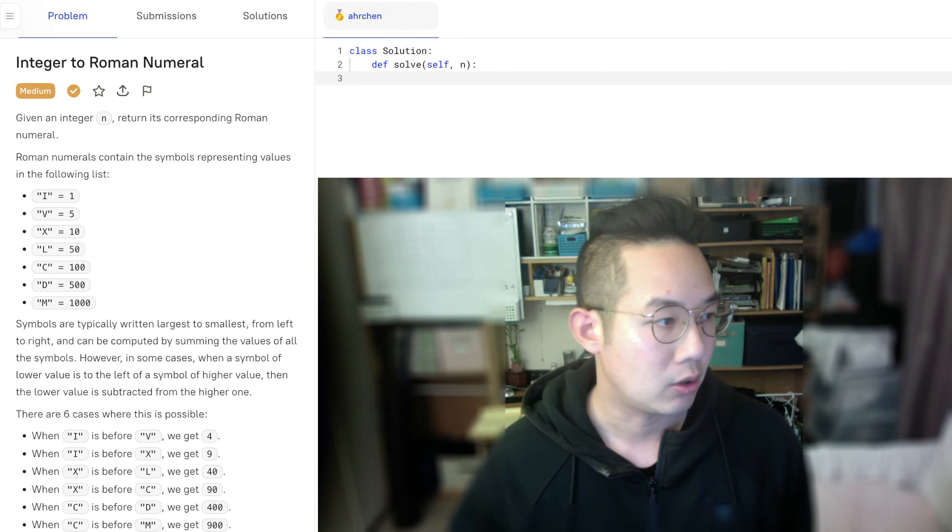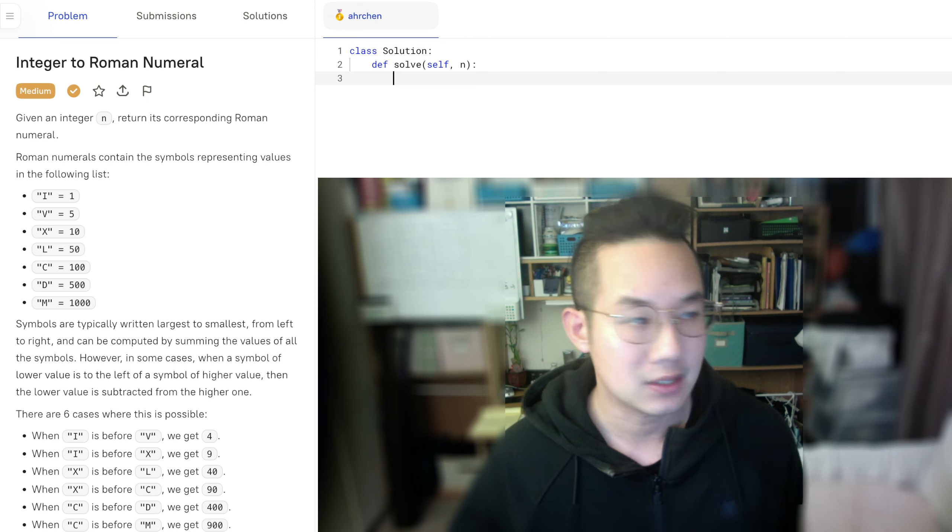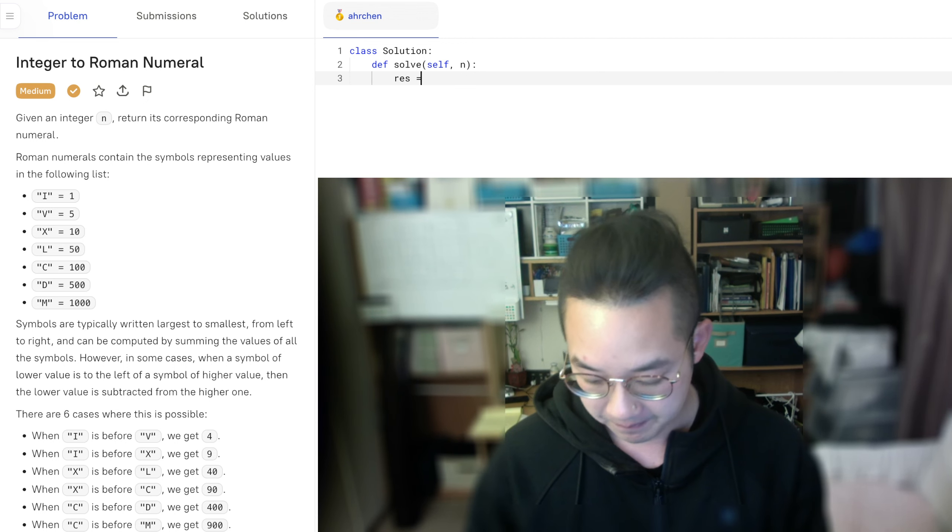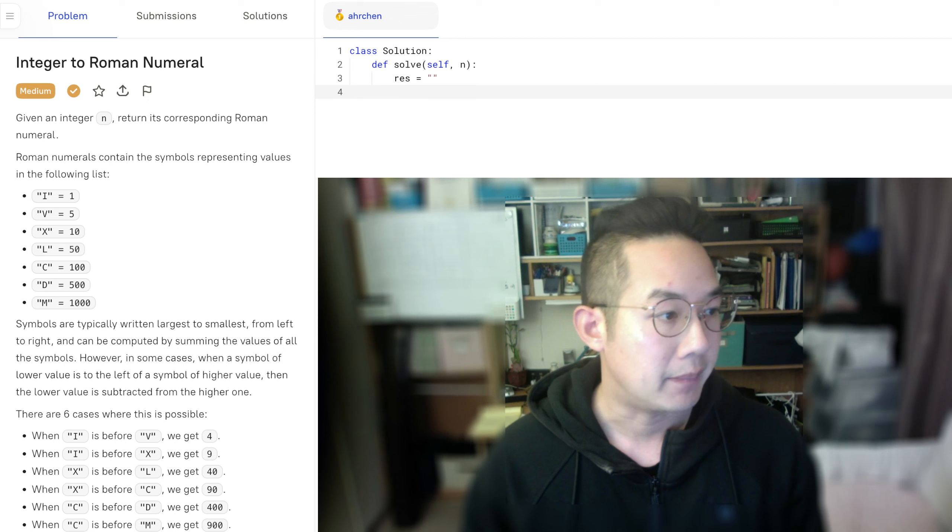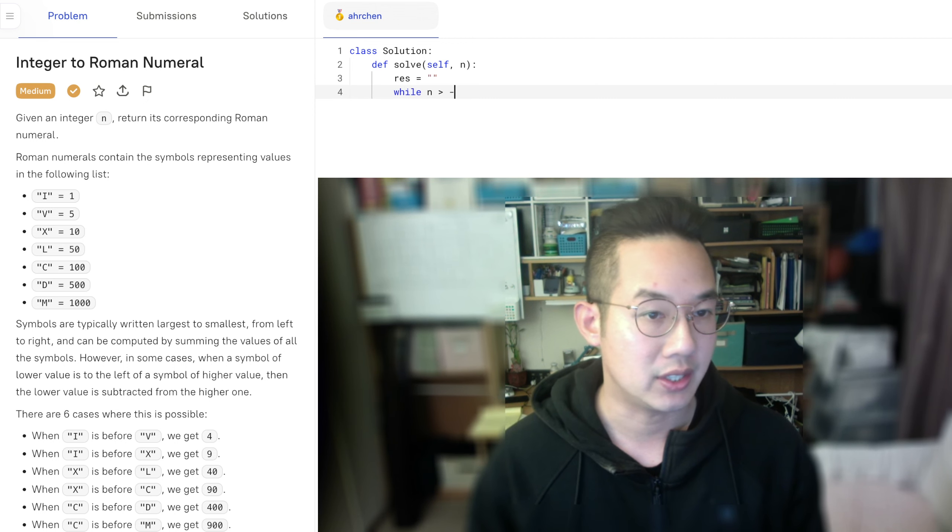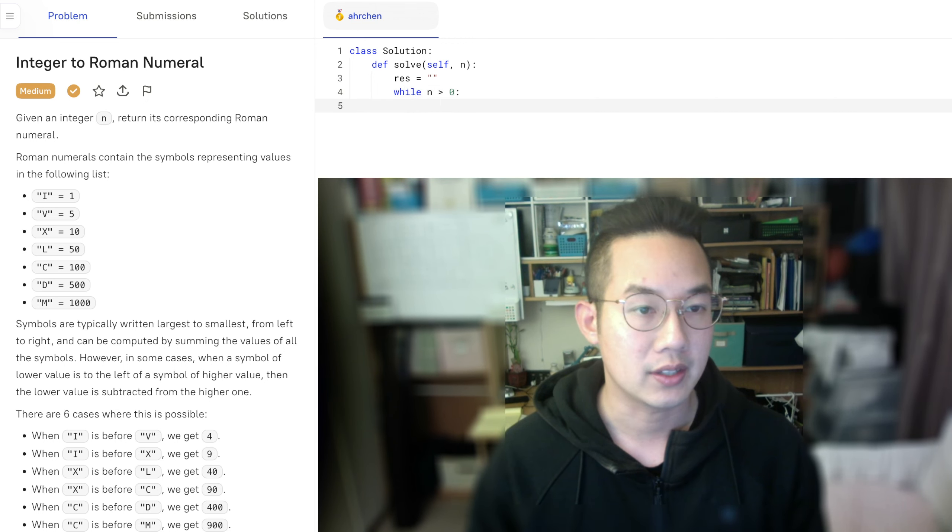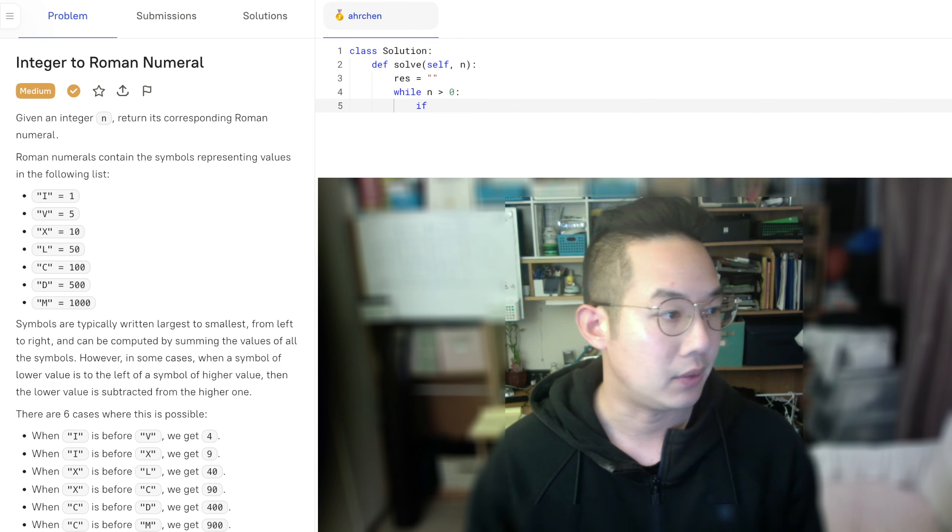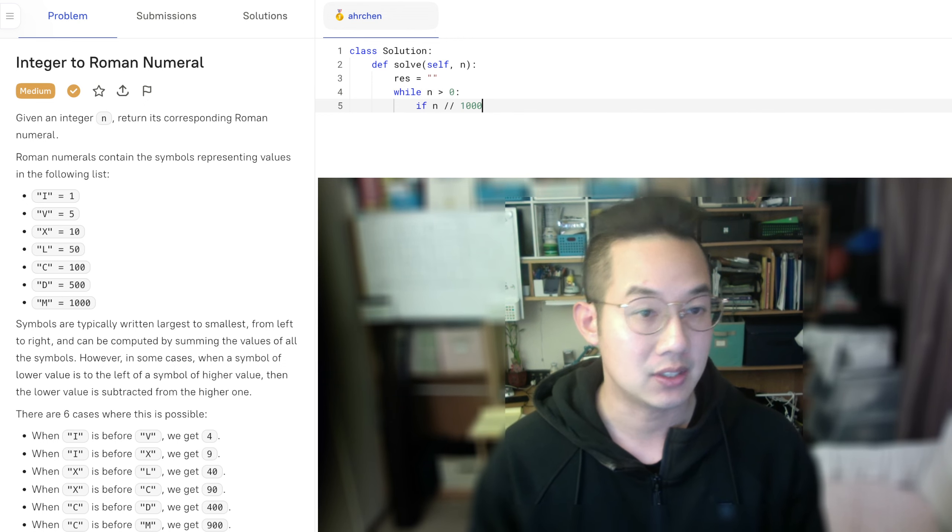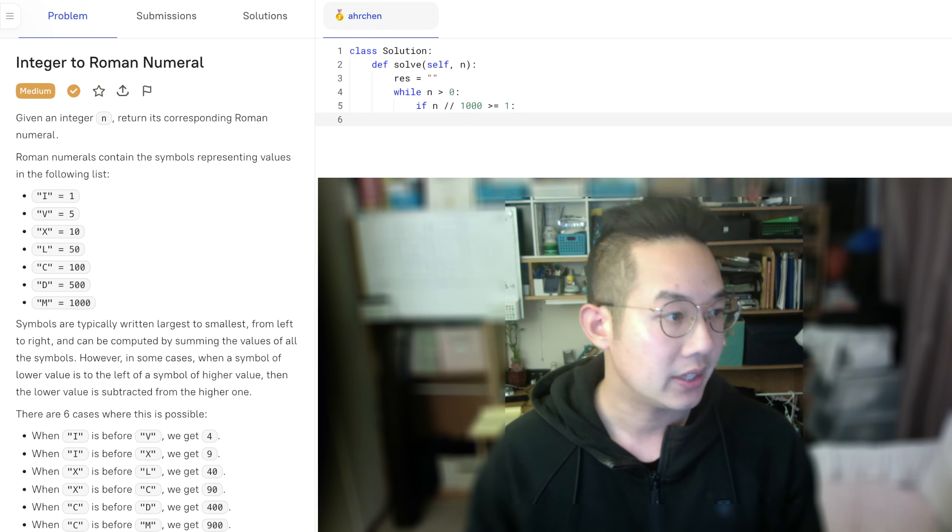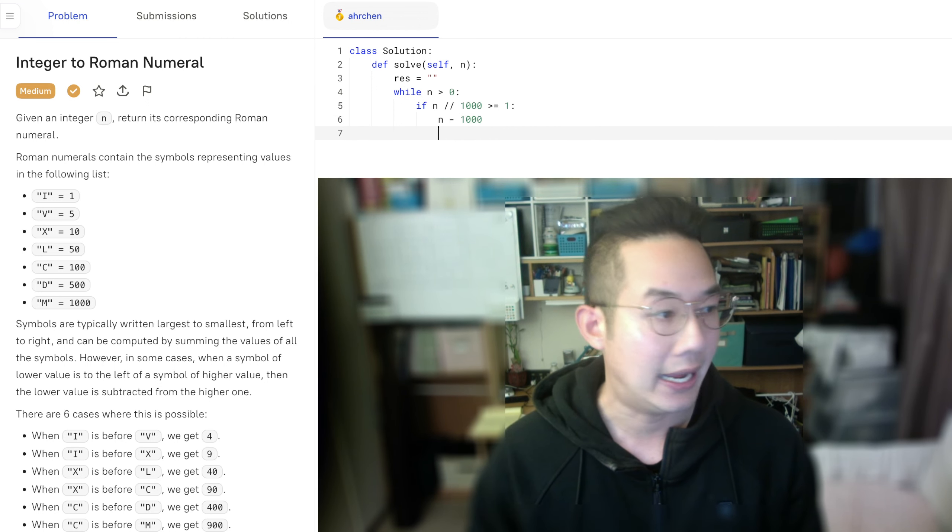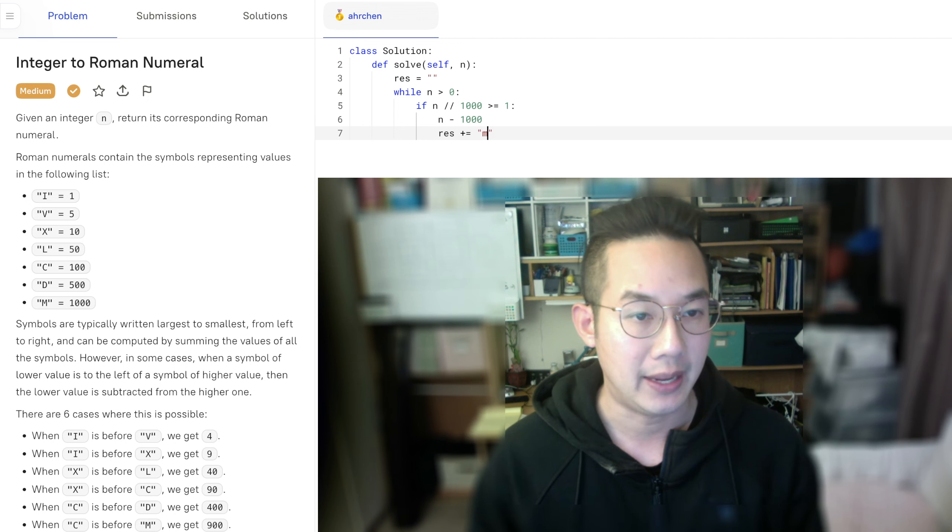So let's start off with the first couple of these. So my result is going to be empty, a string. So while n is greater than 0, we're going to do an if n divided by 1000. If it's divisible by 1000 and it's equal to 1, then let's n minus 1000, and we're going to set the result to plus equals an m.